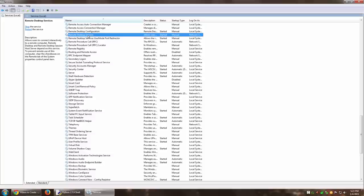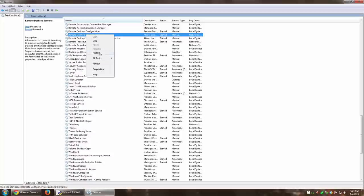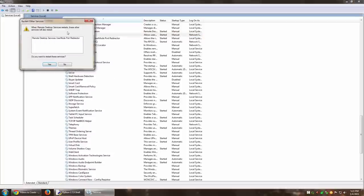The one you want to restart in this scenario is remote desktop services. To restart the service, you can either click here on restart or right-click on it and then select restart.